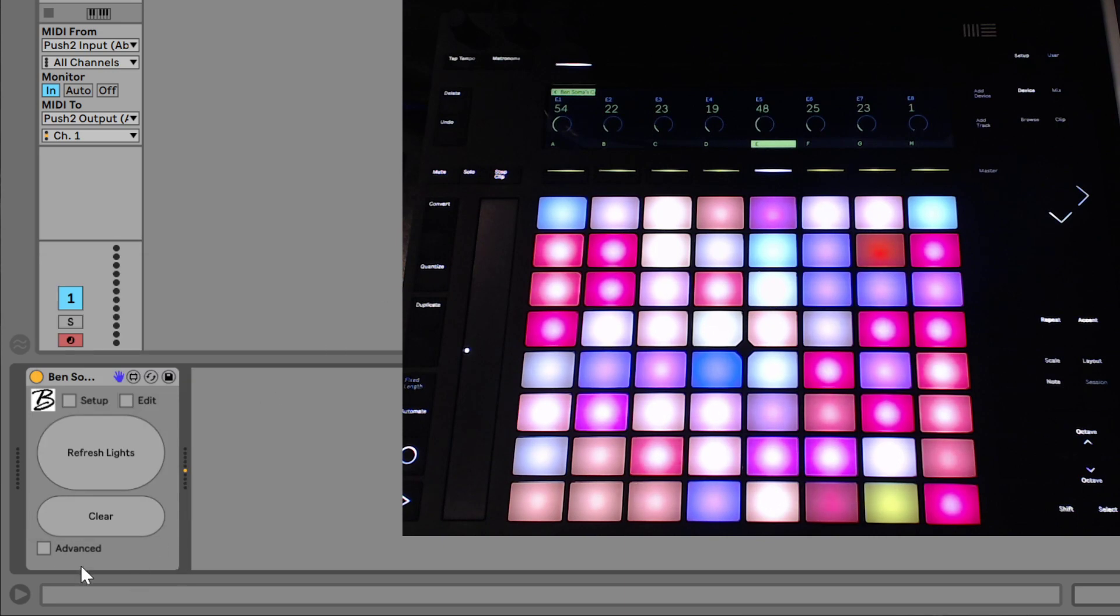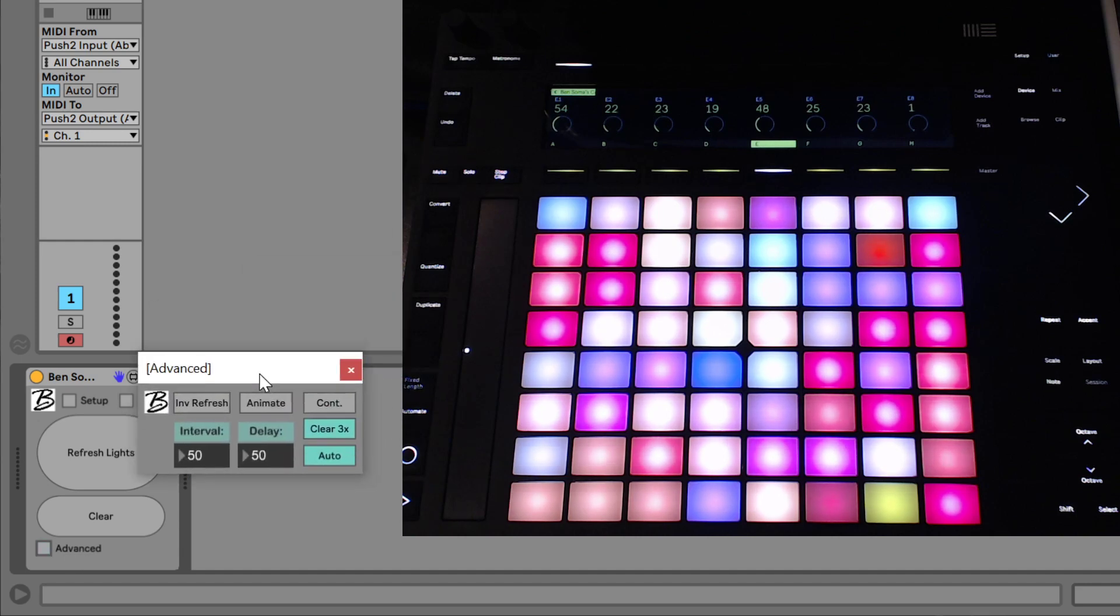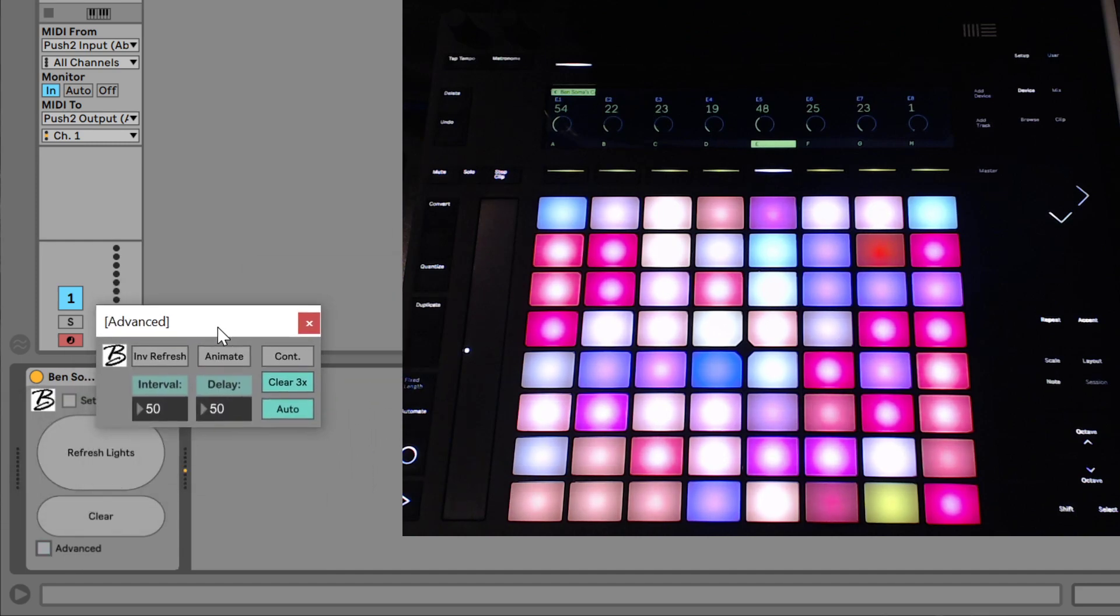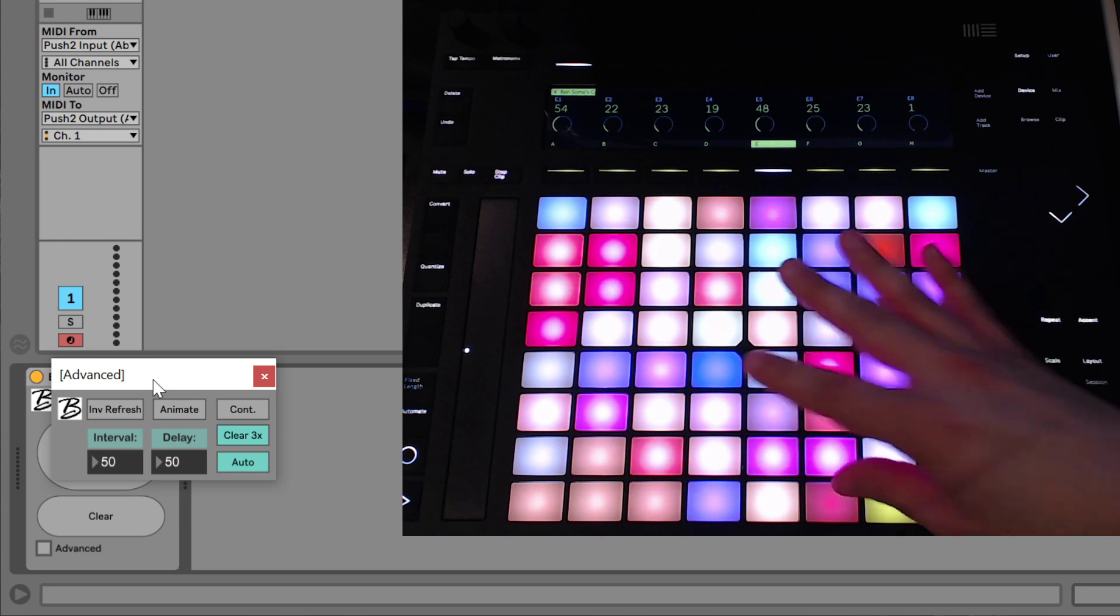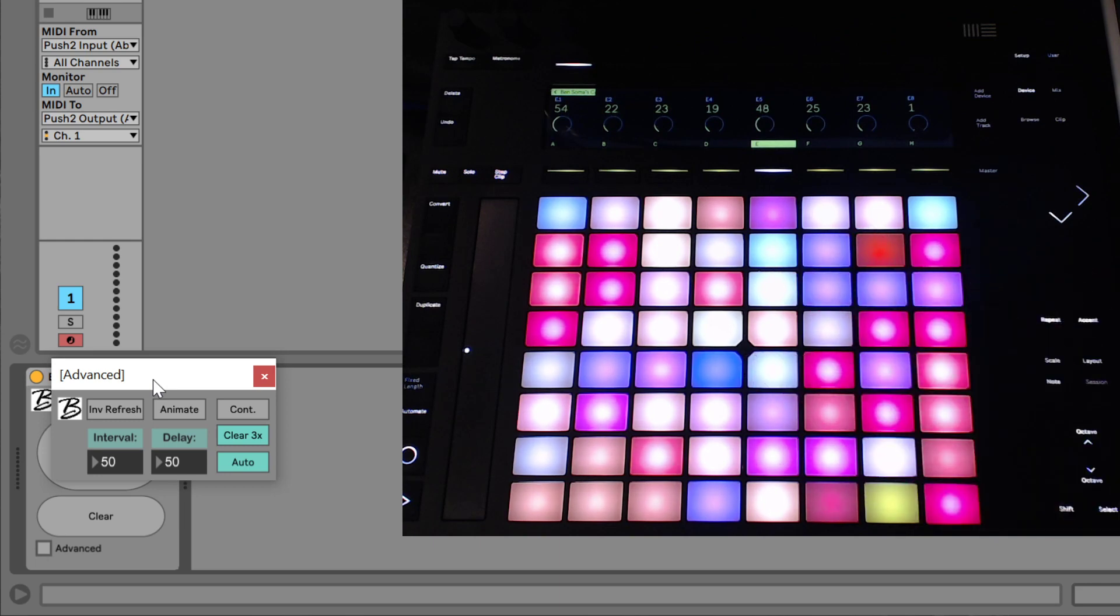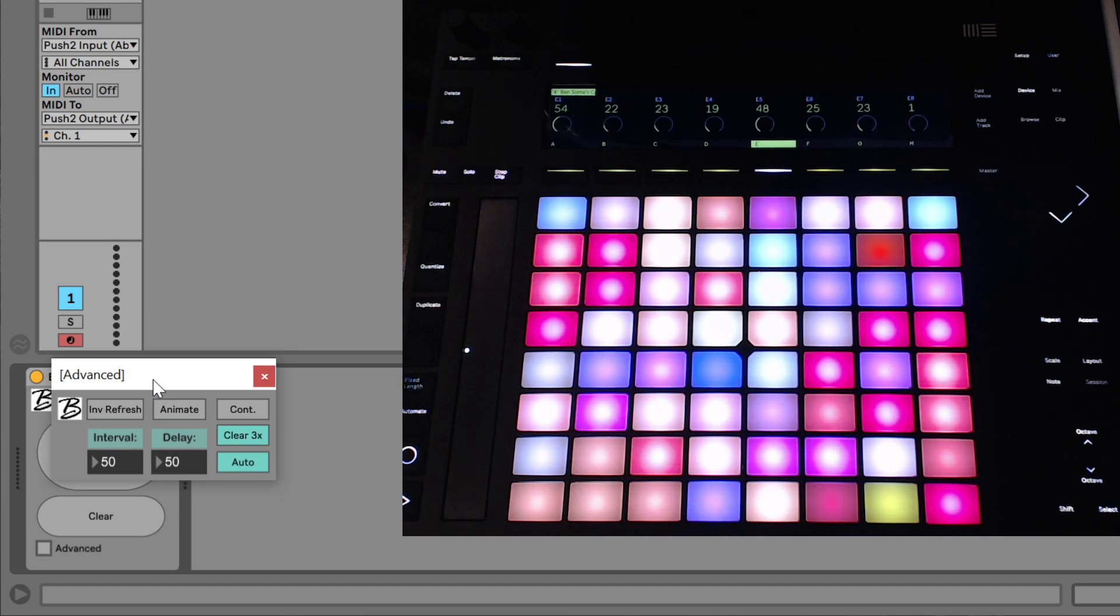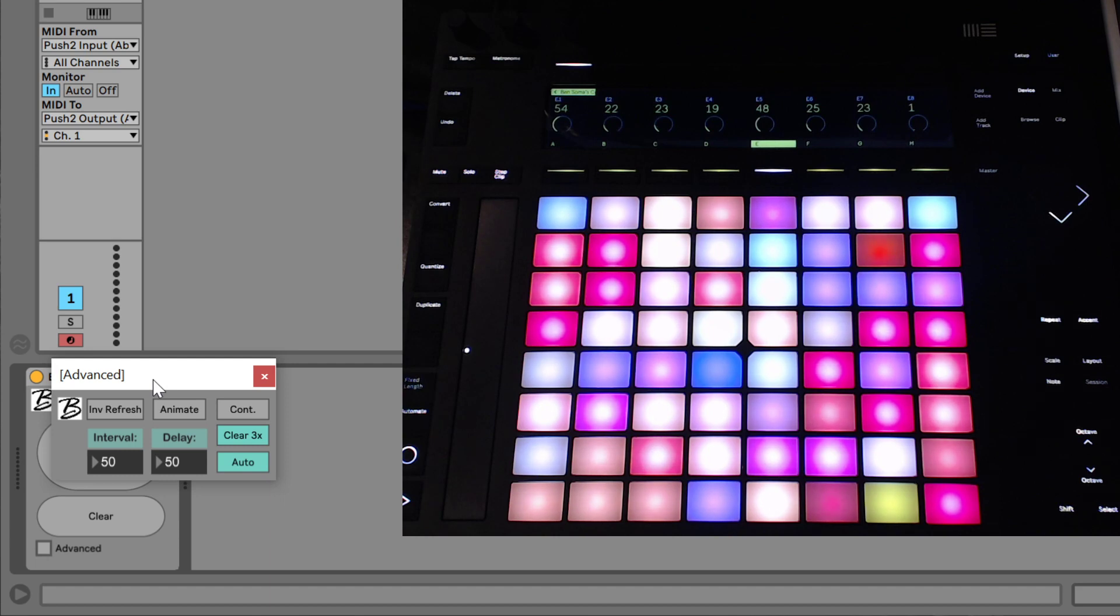Finally, I want to show you the advanced section. And here this will affect how the colorizer interacts with your controller. And depending on different situations with different live sets and MIDI going back and forth between your controller, you might need to set this differently to work best with your setup. But usually you might not need to actually change these at all. And so that's why I've tucked them away into advanced.